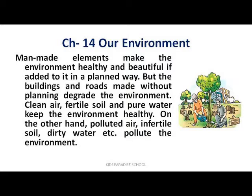Man-made things, if done in a systematic and planned way, can make our environment healthy and beautiful. But new buildings and roads built without planning will degrade and ruin the environment. Also, if the water is clean and the air is fresh, we feel good. But if there are many vehicles producing smoke, we feel bad. Fertile soil means good crop production and healthy fruits and vegetables, but contaminated water will make us ill and pollute the environment.